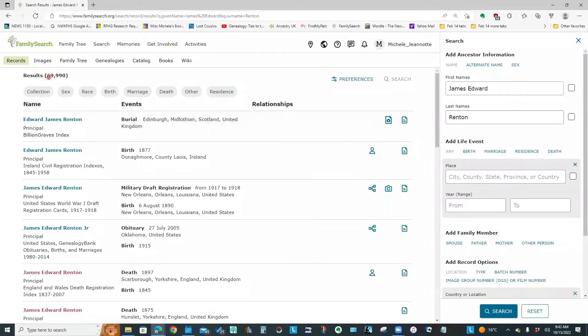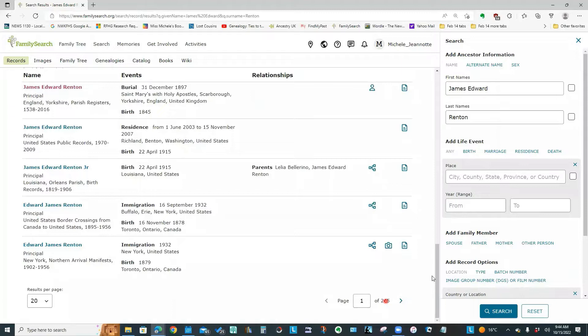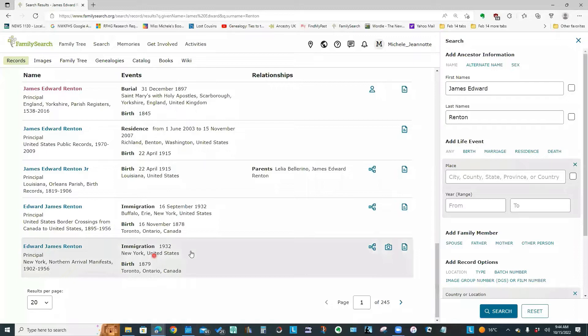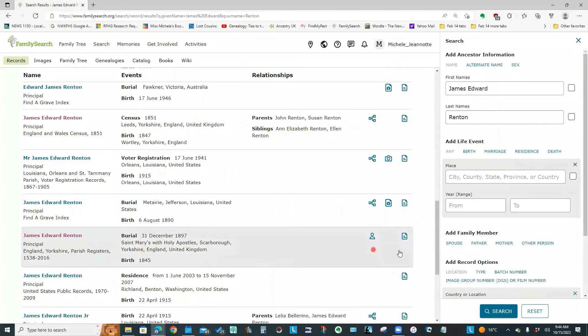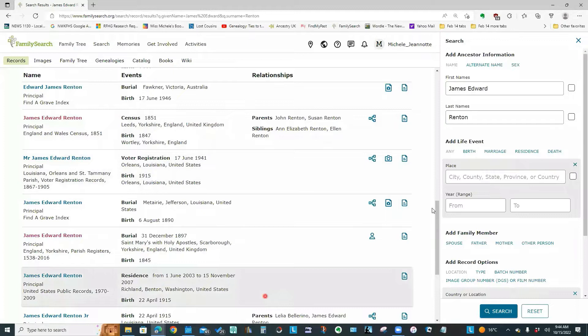And I will get a screen that looks like this. Now you notice we have 69,990 results. And it's 245 pages of information. And just taking a look, we've got items from the United States, we've got England, Australia.